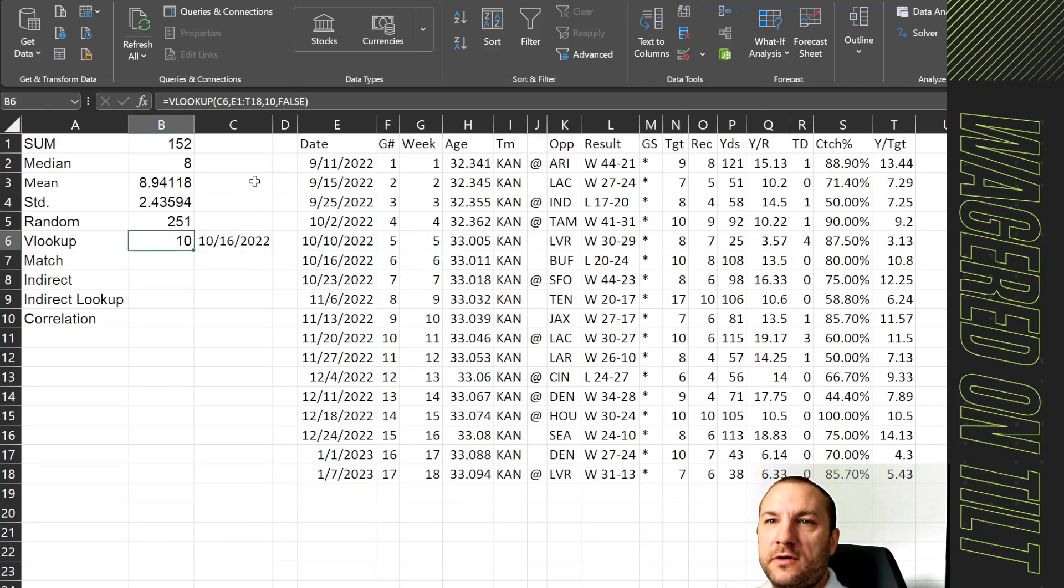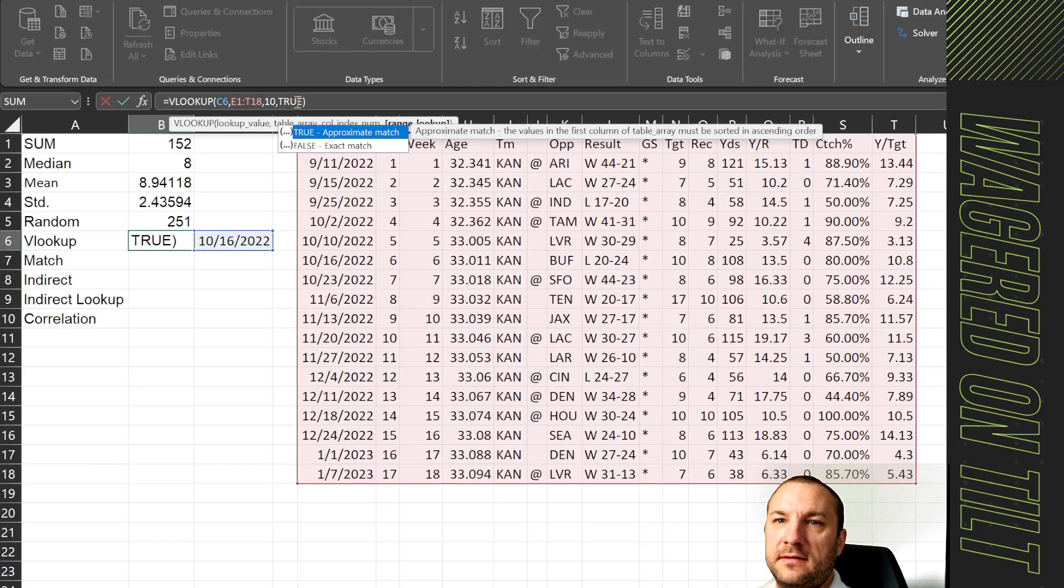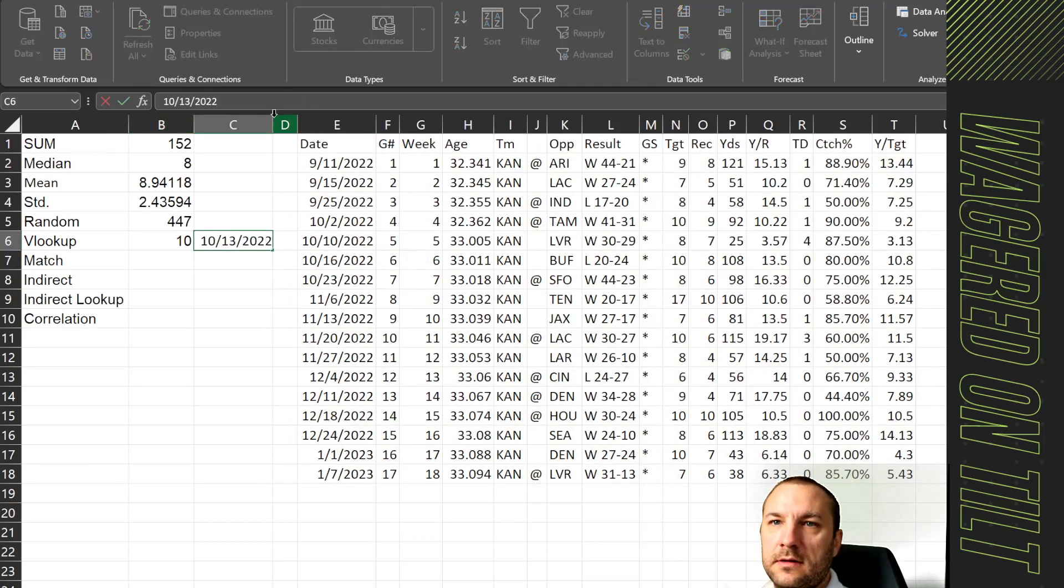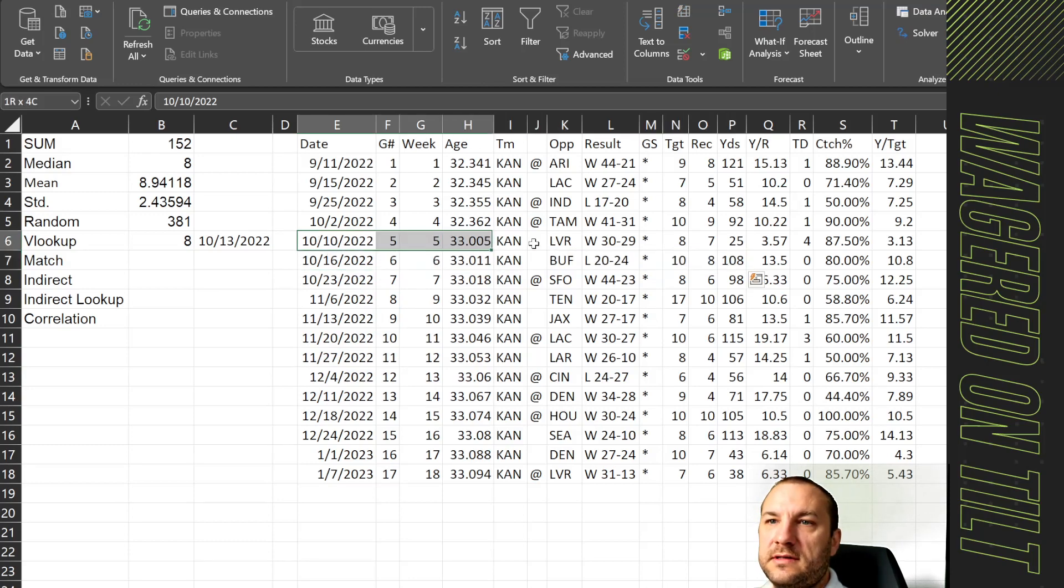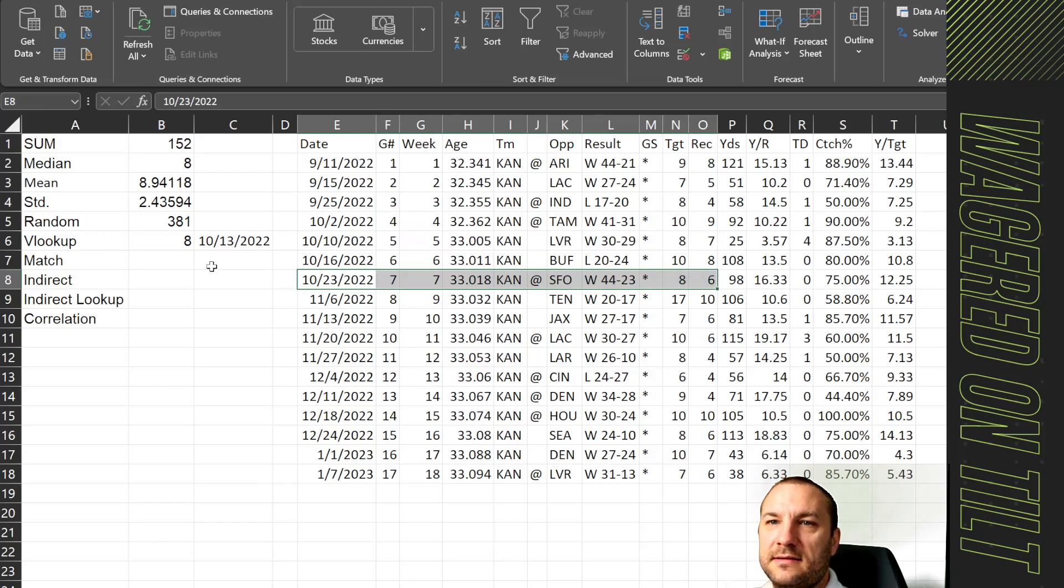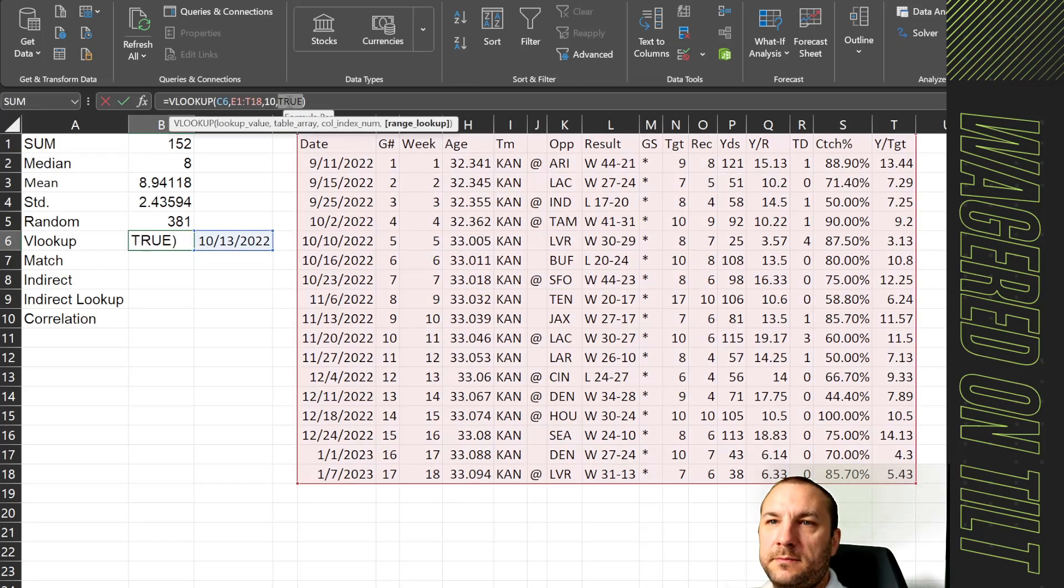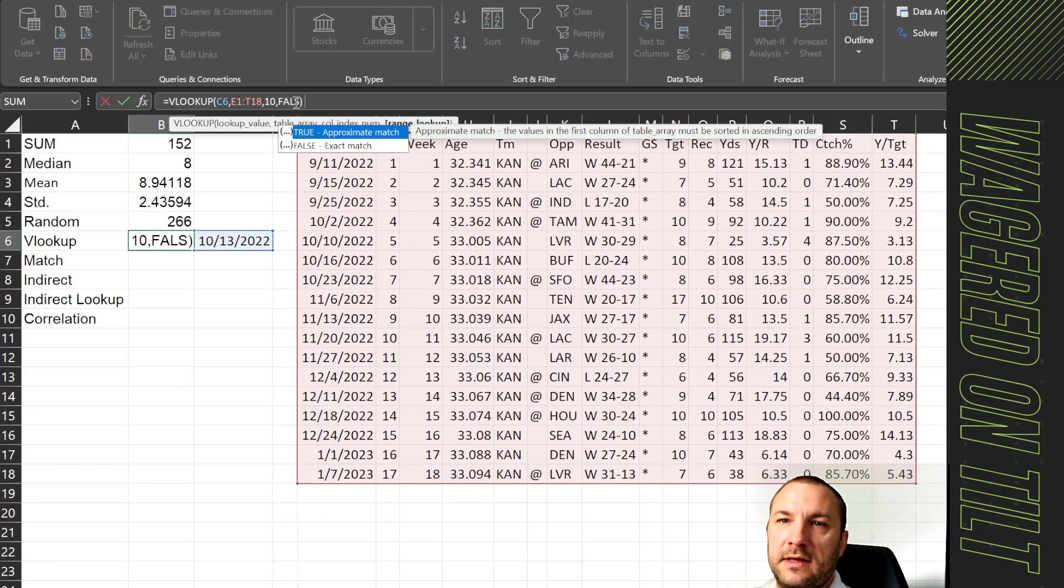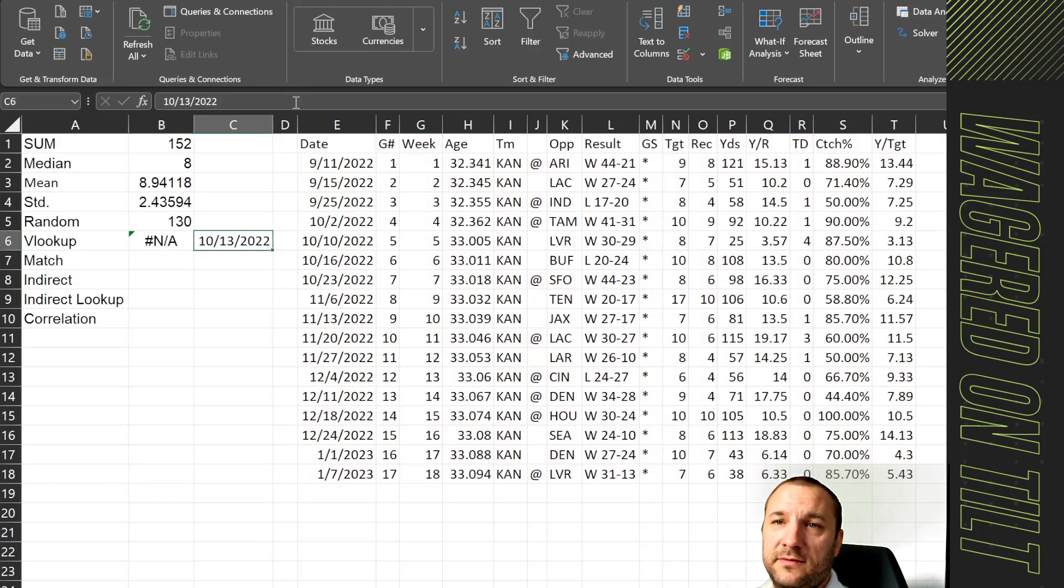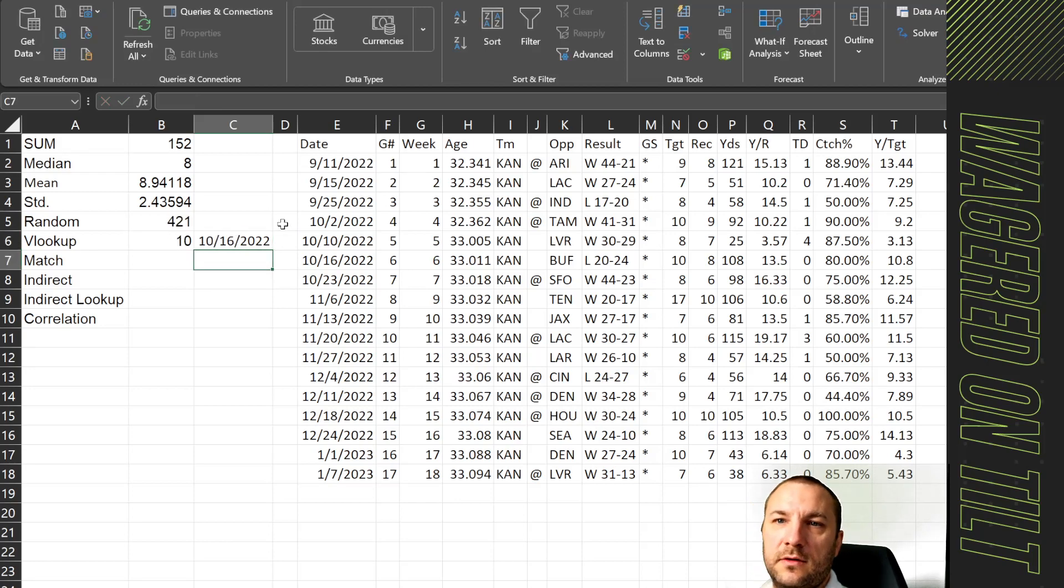Now, if I were to change this to true, we may get something else because it's using fuzzy logic. So let's say 1013. So 1013 is not a date stored in here. However, it is giving us back eight. So 1013 is very similar to 1010. So it's going to go ahead and return us back that data set right there. That's why you always want to try and use false because it returns back the exact match. So if you want to come in here and type in false again, you're going to get this NA, which means that it can't find this value. It doesn't exist.